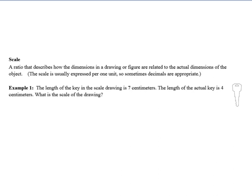So we talked a little bit about ratios and proportions last section. Now we're going to look at something called scale. Scale is a ratio that describes how the dimensions — typically in a drawing or figure — are related to their actual dimensions. The scale is usually expressed per one unit. Sometimes decimals are appropriate, but for the most part we just leave them as whole numbers.